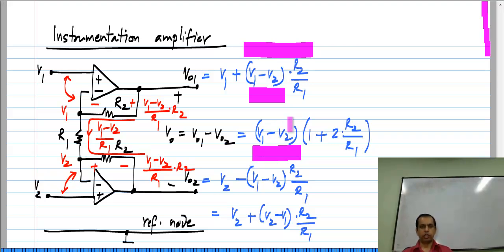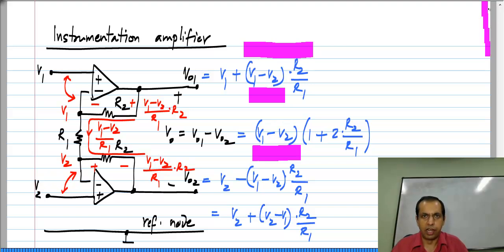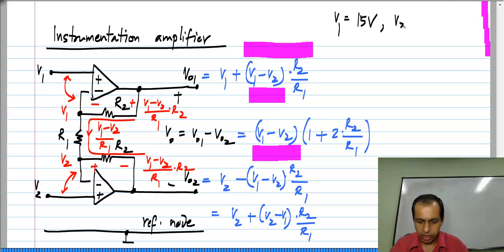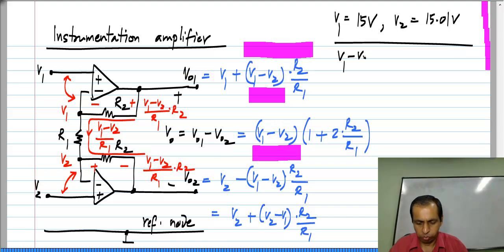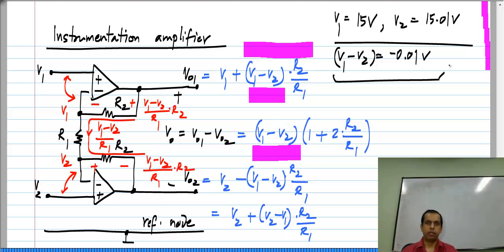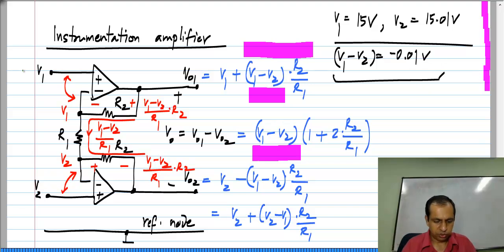Why is this useful? It turns out that many times you have to compute the difference between two large voltages, but the difference is small while each of the voltages is large. So I need a circuit that amplifies this very small difference and ignores the fact that each of these voltages is large — that is, it emphasizes the difference.